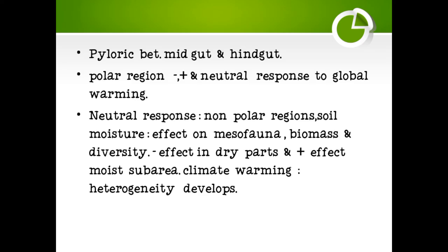A pyloric region is present between the midgut and hindgut. Polar regions show negative, positive, and neutral responses to global warming.